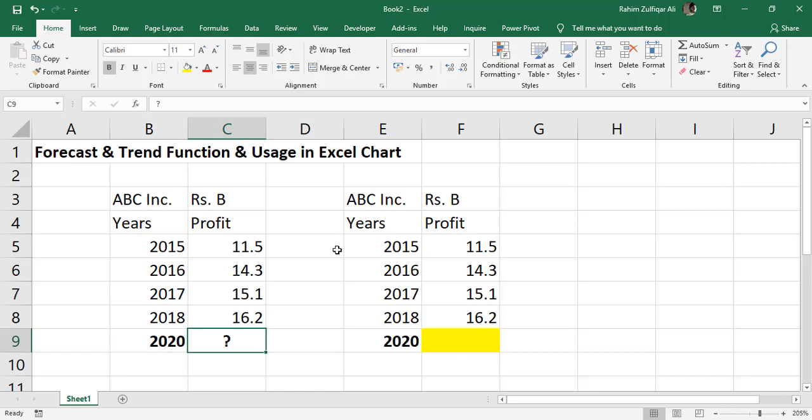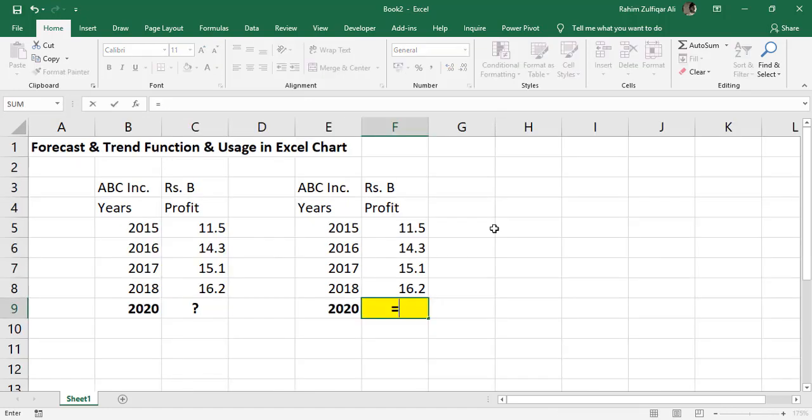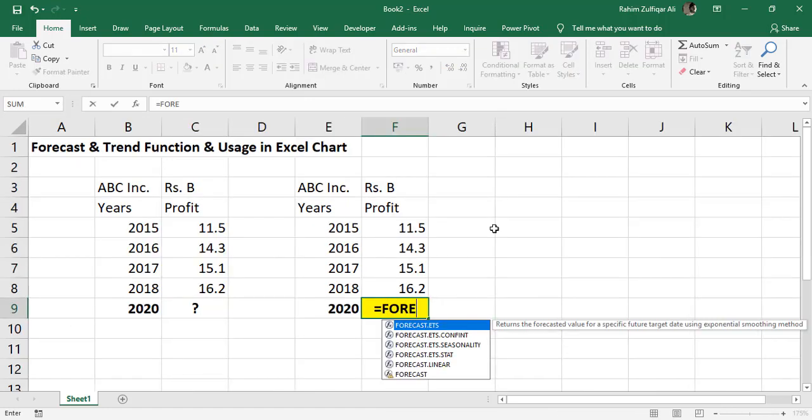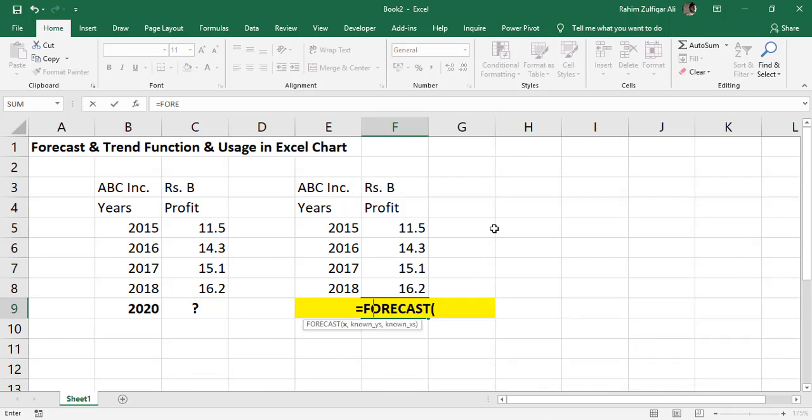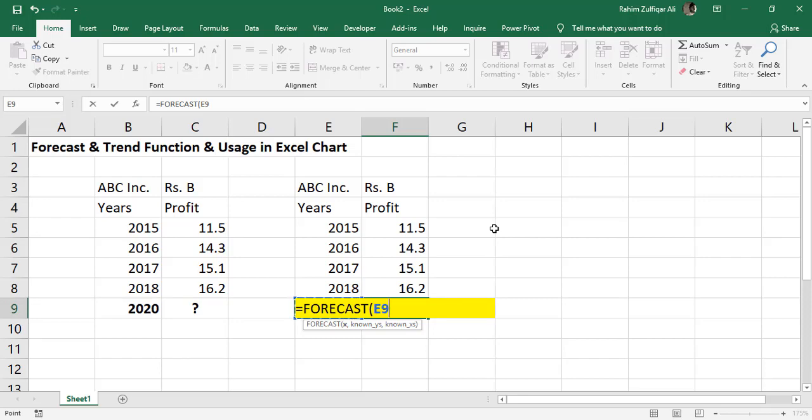We can use the forecast function in Microsoft Excel. Type equals to forecast. First we need to define the X value, which is the base, the future year we want to predict, that is 2020 in cell E9.